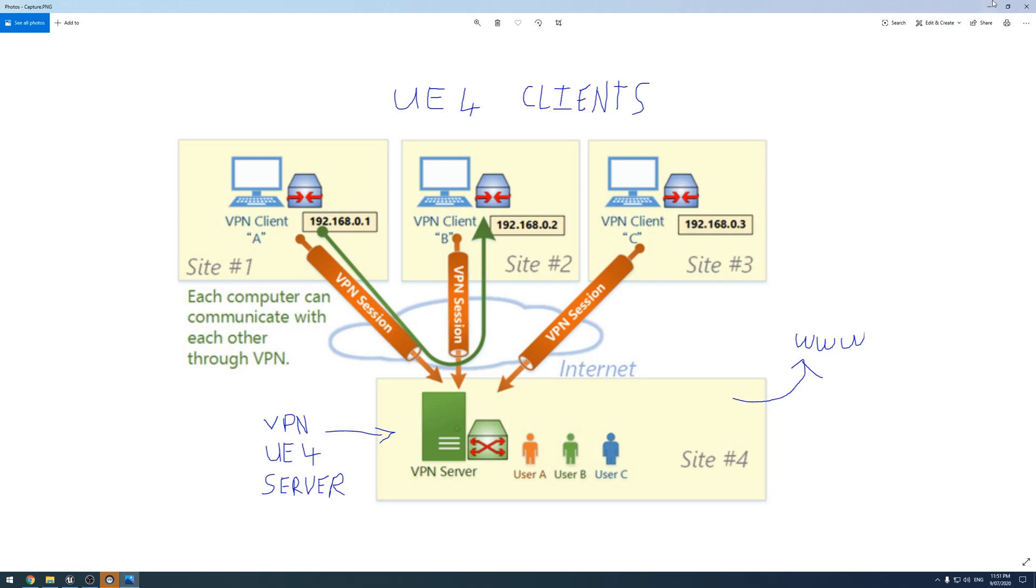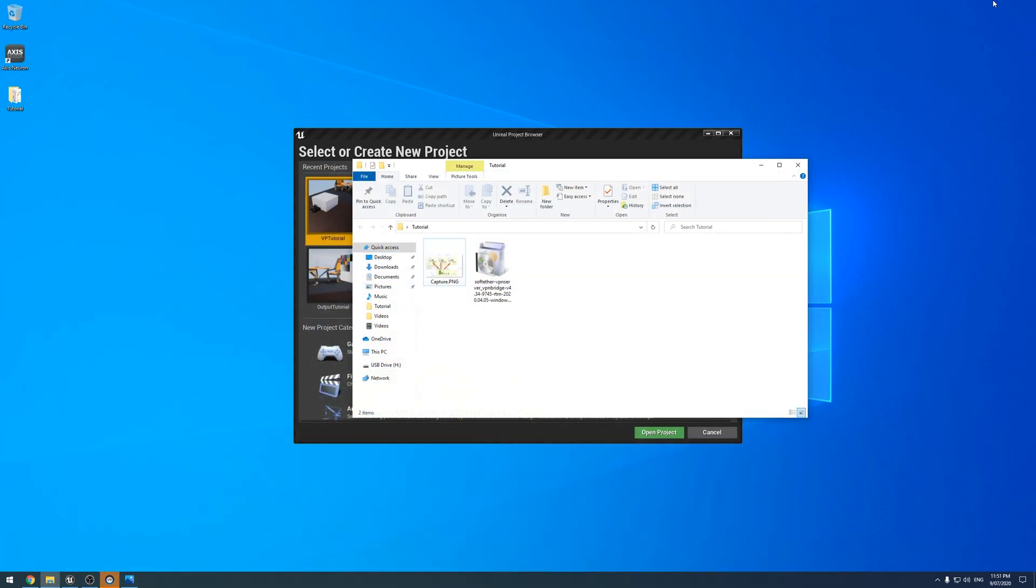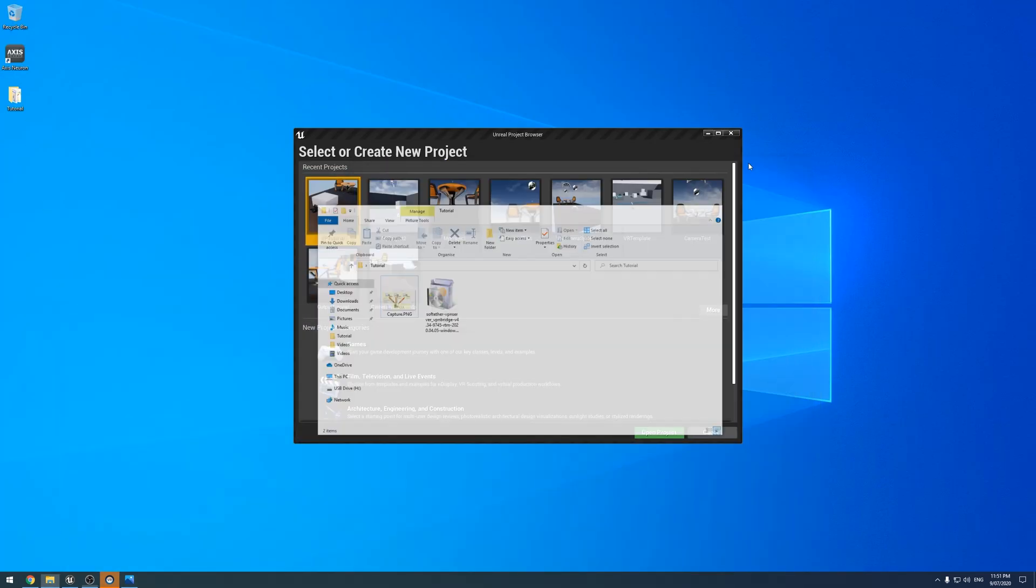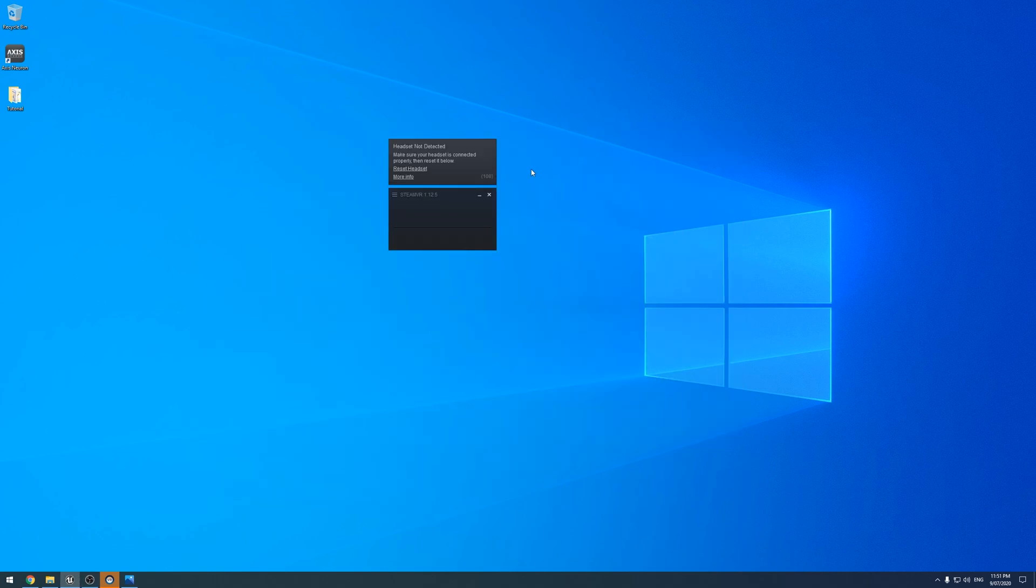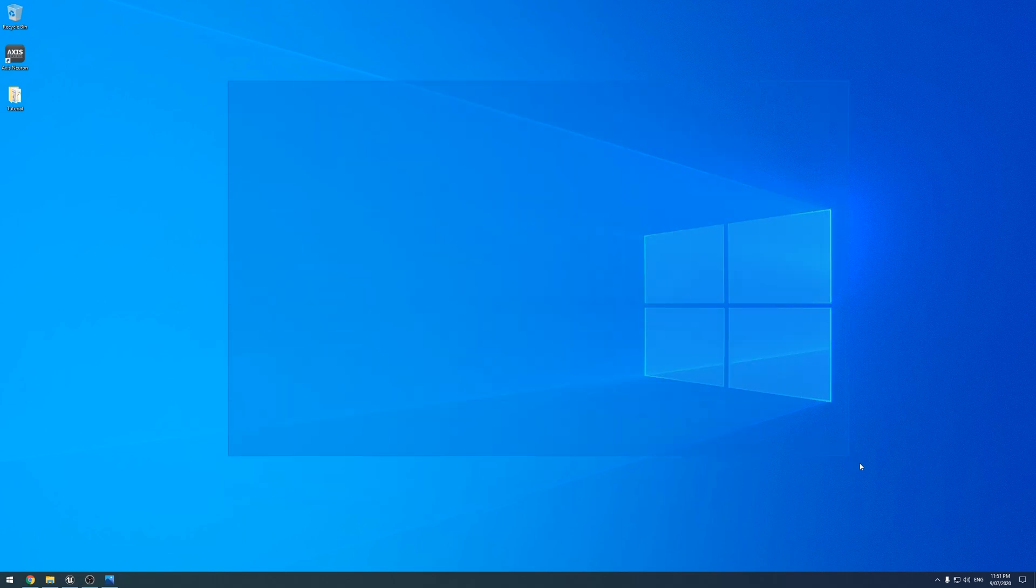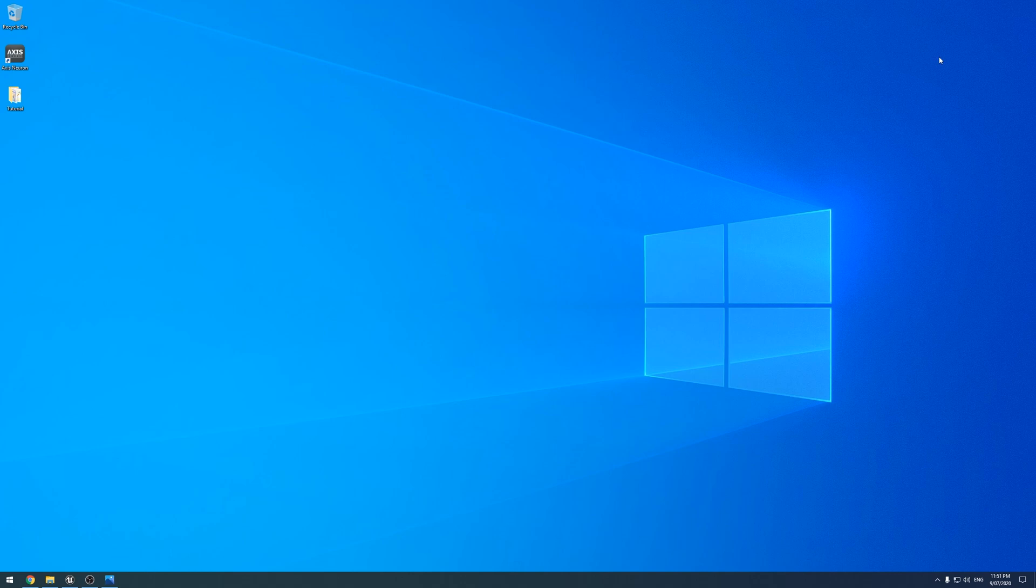We will have two computers for this one. The master computer or the server computer is this one with the Windows background, and I'll put a little label at the top. The other one, which is going to be our makeshift client, is the one with the Ryzen background.